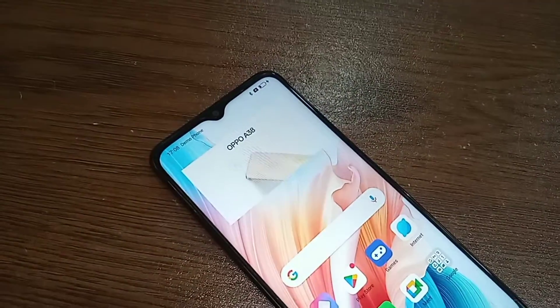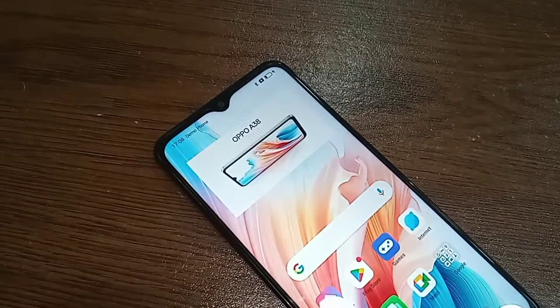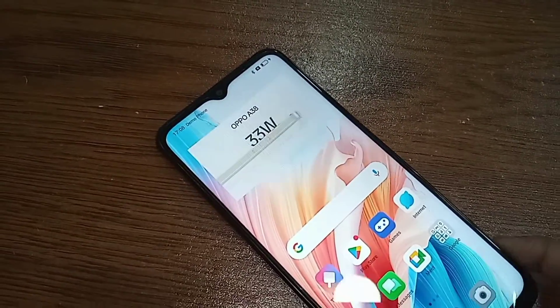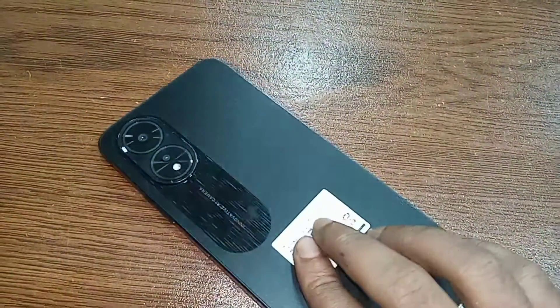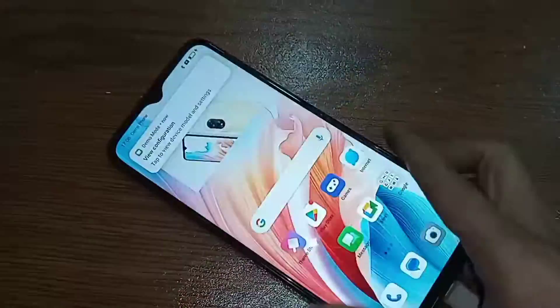Hi viewers, you can see a phone in my hand. This one is Oppo A38.